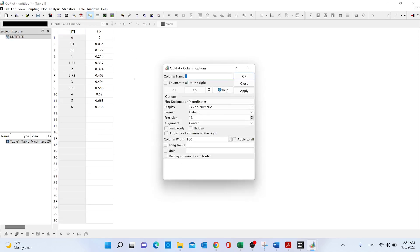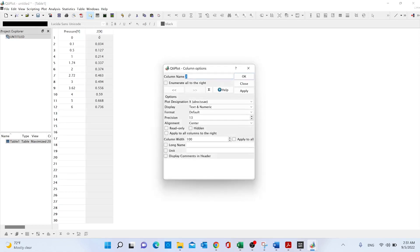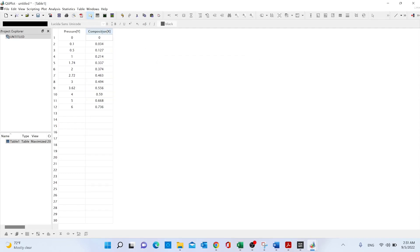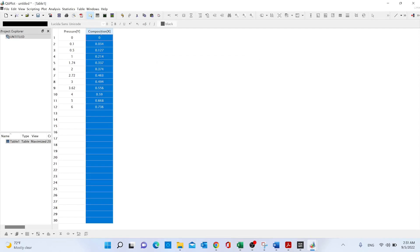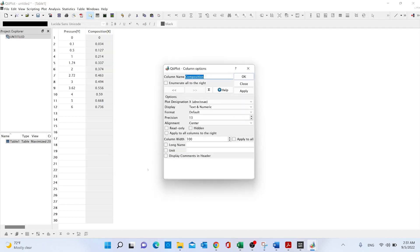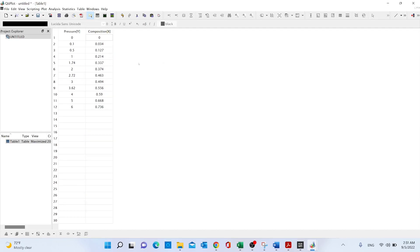Double-click, and this is going to be called pressure. And in this case I'm going to have composition. So basically right-click and column options, or just double-click on the column.